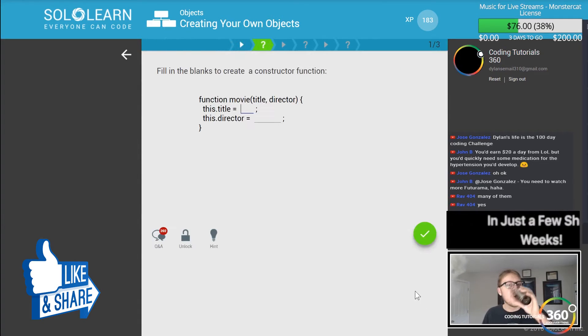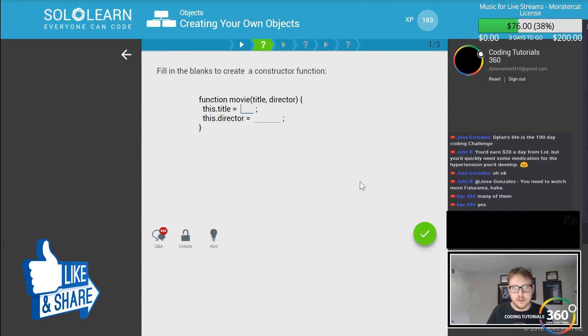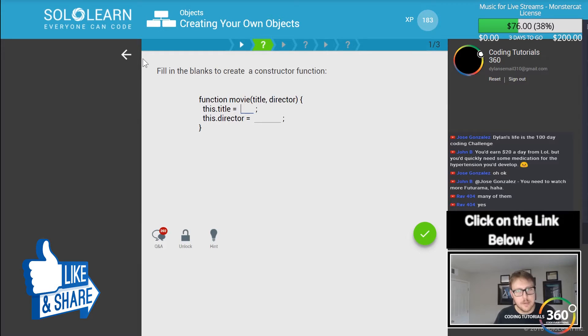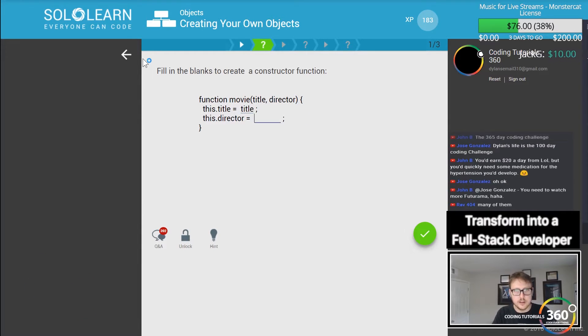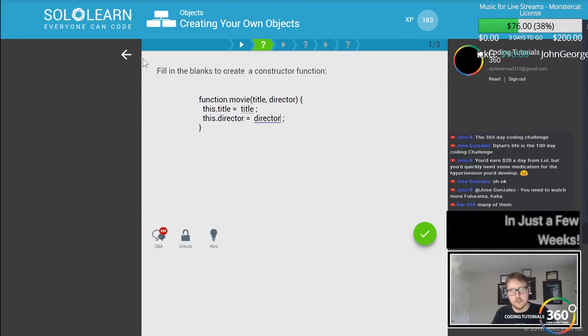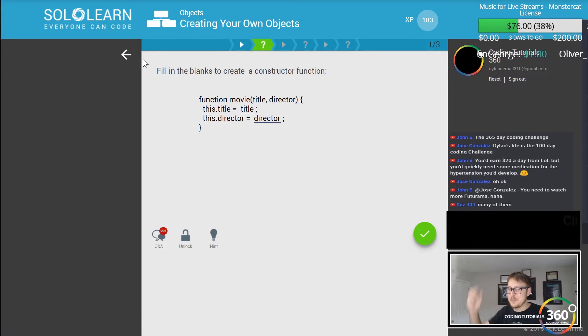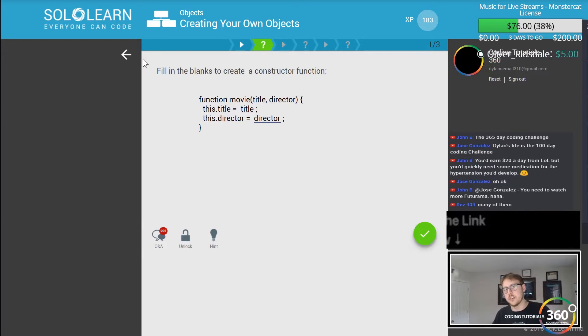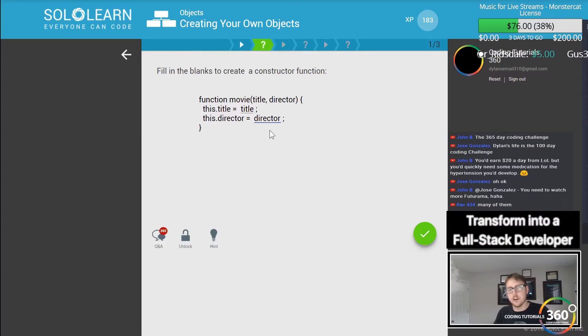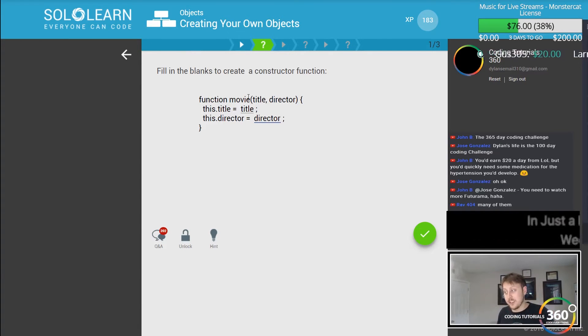Fill in the blanks to create a constructor function. So this dot title is equal to title and this dot director is equal to the director. A constructor is where you basically set up an object and you have to construct it firsthand. So when you create a movie it knows that the title parameter you're passing in is the title and the director parameter you're passing in is the director.